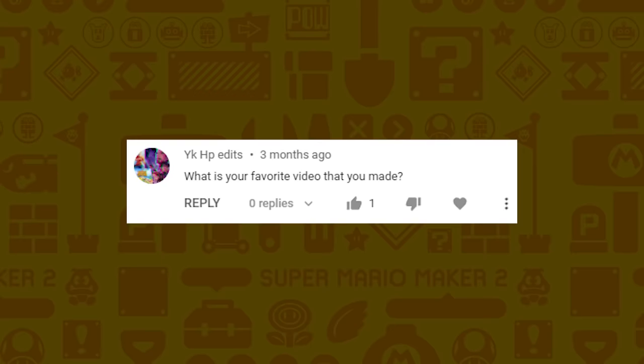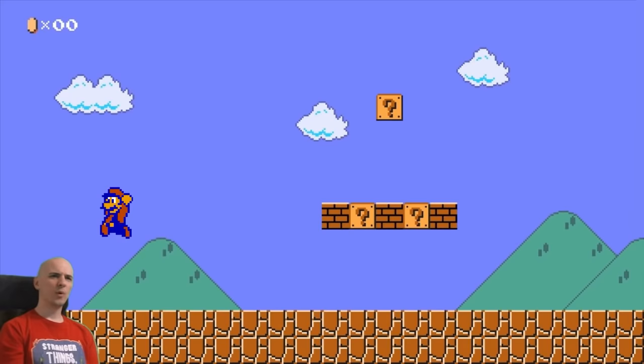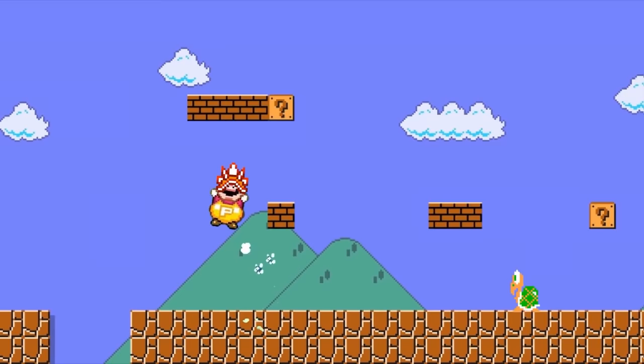YKHPEdits asks what is your favorite video that you made? I would say probably this video because it was on my old computer which was very slow and crashed a few times making it, taking me around 30 hours total. Even though there are some imperfections, I just love how silly and stupid it is.